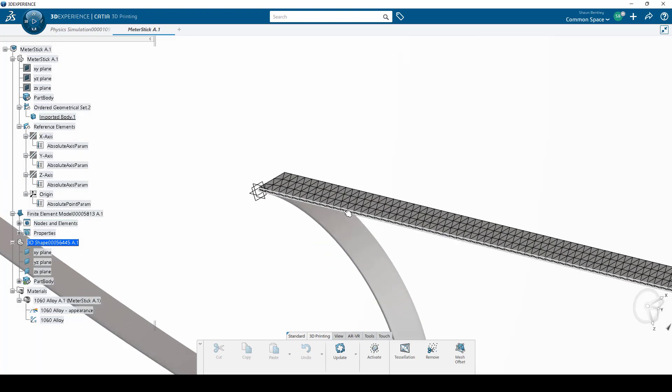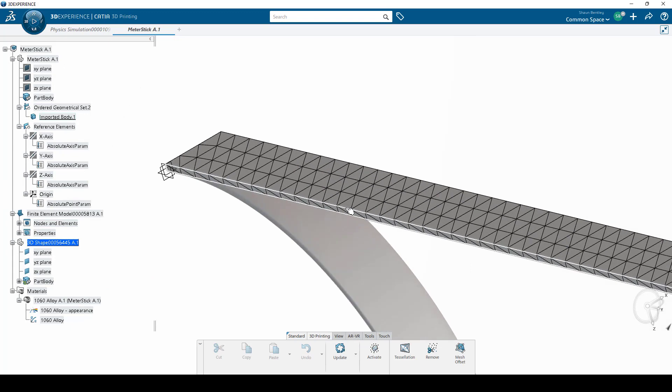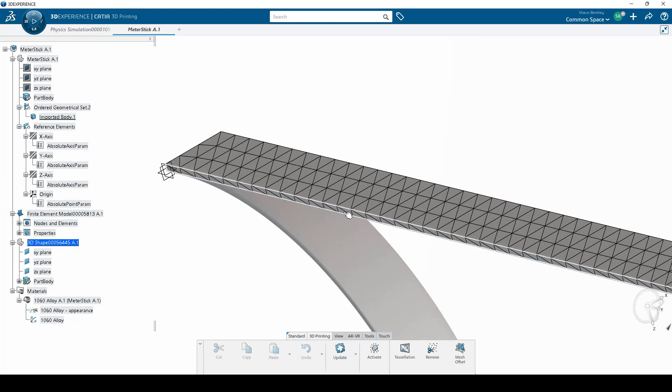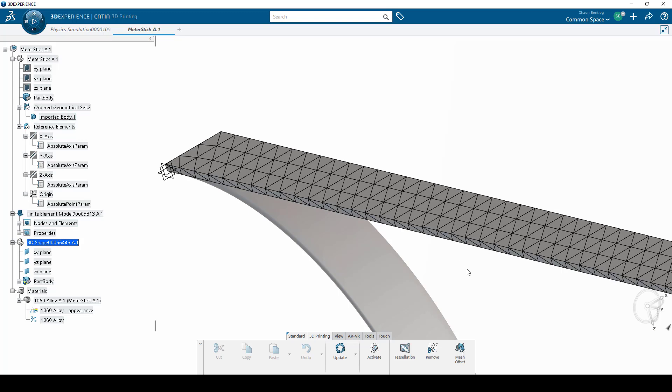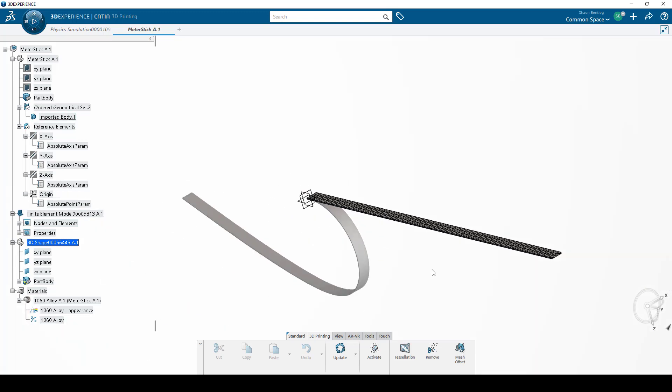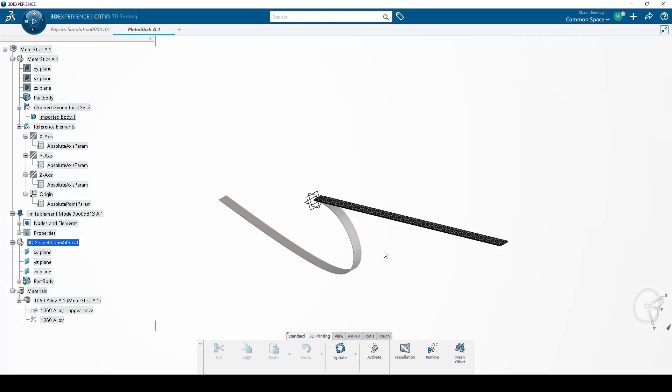One thing I'd like to note here is that the mesh that I used in the simulation has about one element through the thickness here. Let's see what our deformed shape looks like.